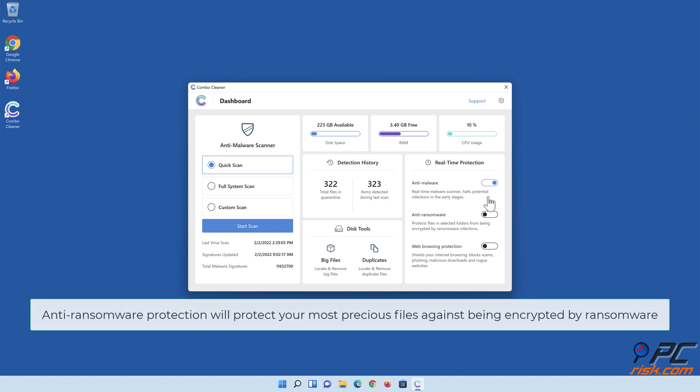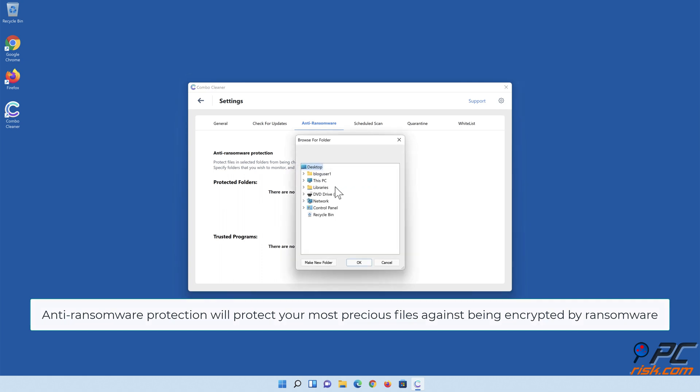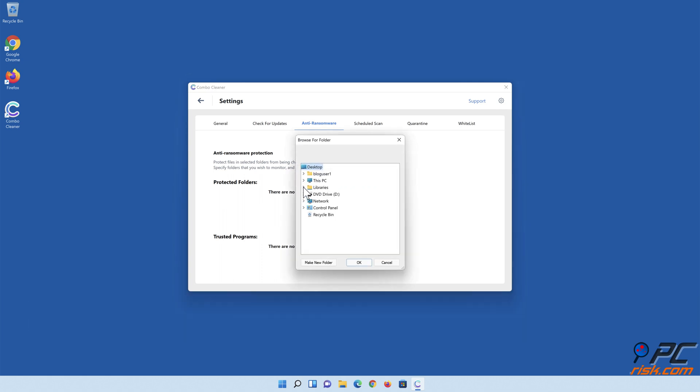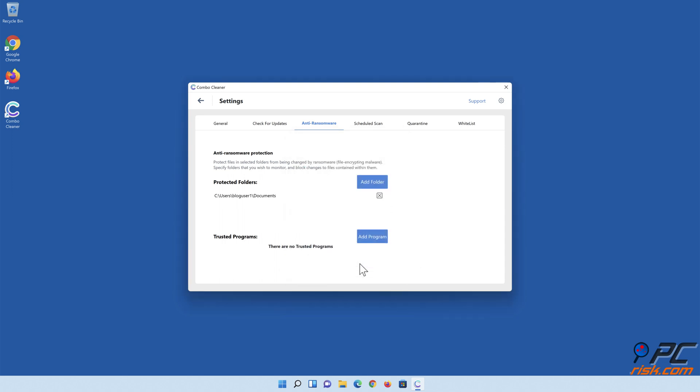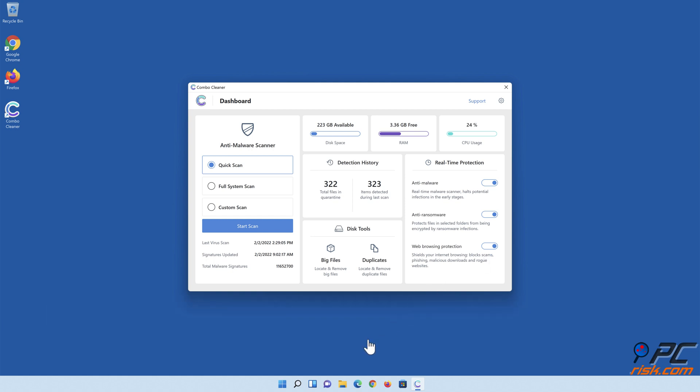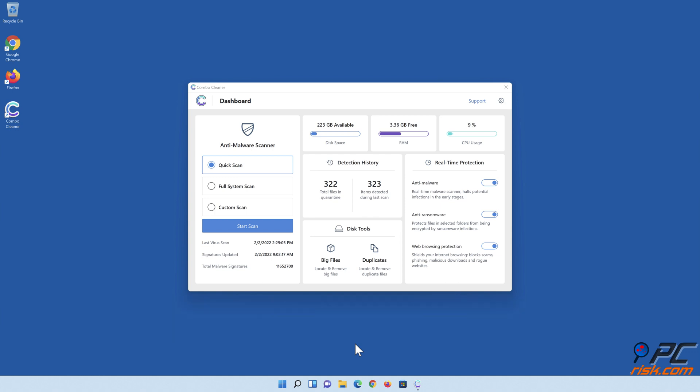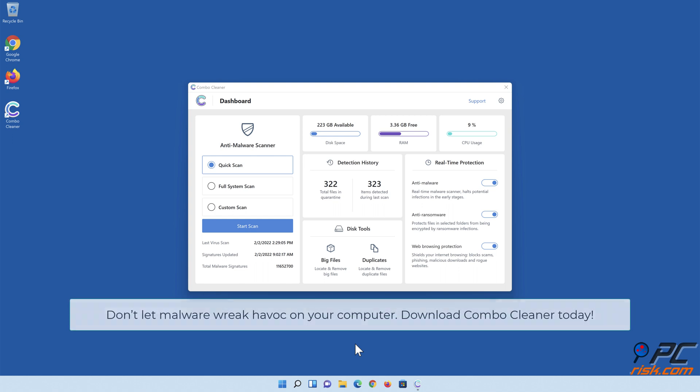Anti-ransomware protection will protect your most precious files against being encrypted by ransomware. Combo Cleaner's web browsing protection will block scams, malicious websites, and downloads. Also, Combo Cleaner's Duplicate File Finder and Big Files Finder will help you clean up your PC and save gigabytes of valuable disk space. Don't let malware wreak havoc on your computer. Download Combo Cleaner today.